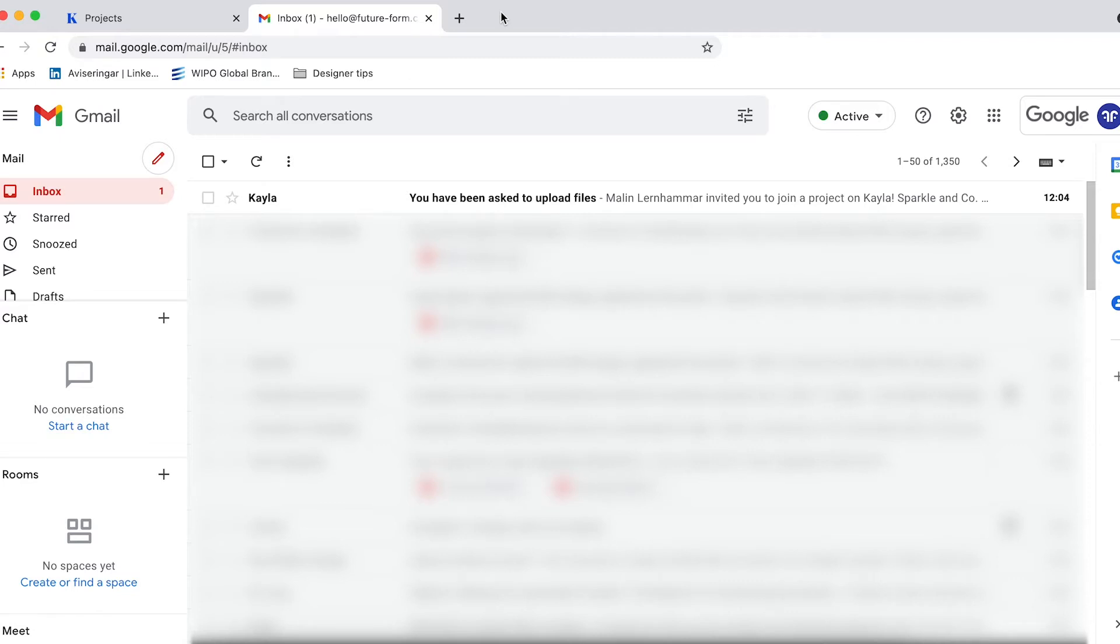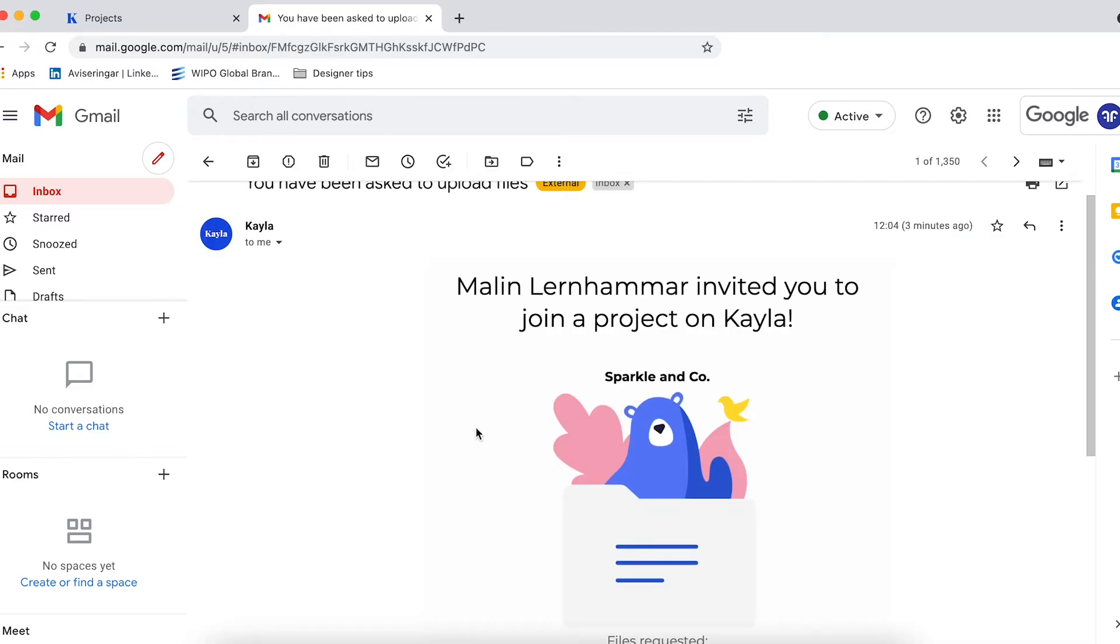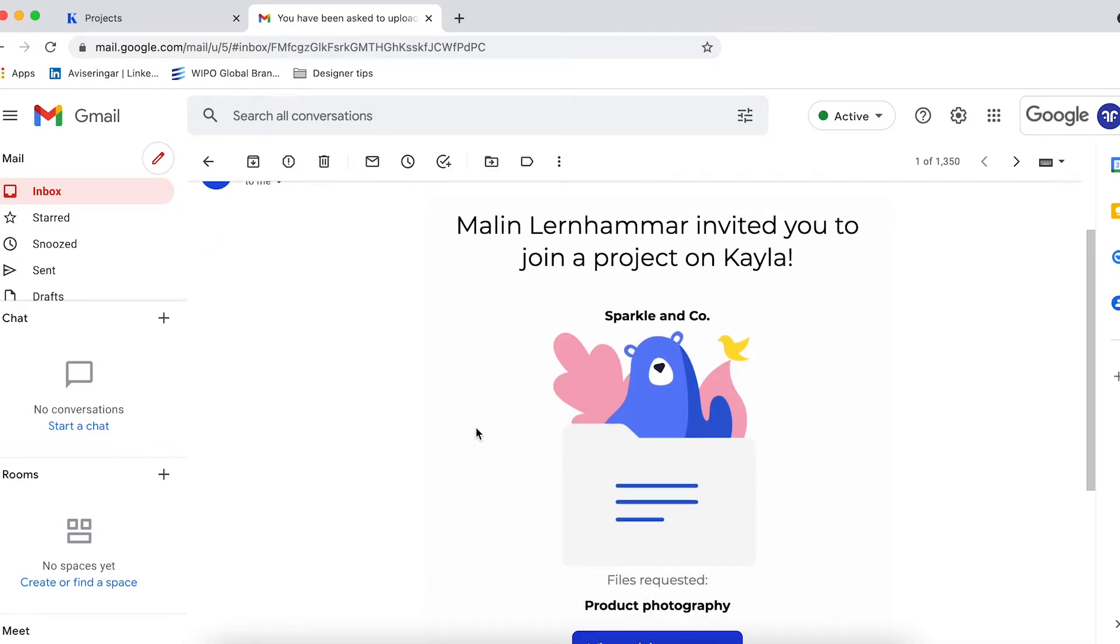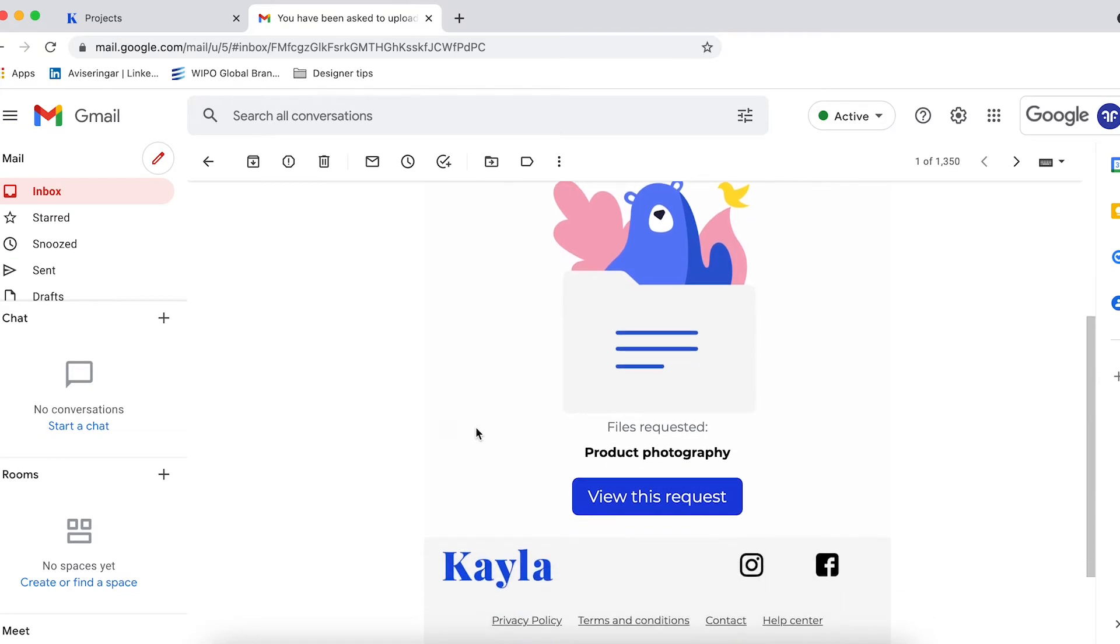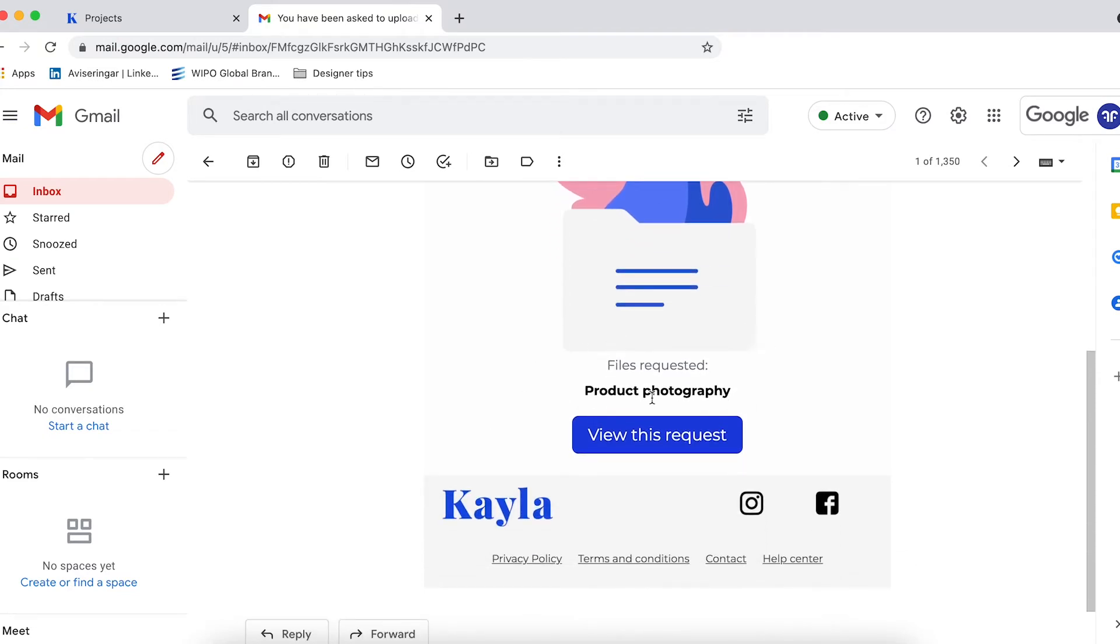When you're asked to upload files, the very first thing that happens is that you'll get an email notification. When you click this email you'll find out who has asked you to upload files, what project it's relating to, and a sort of overview of what they're asking for.